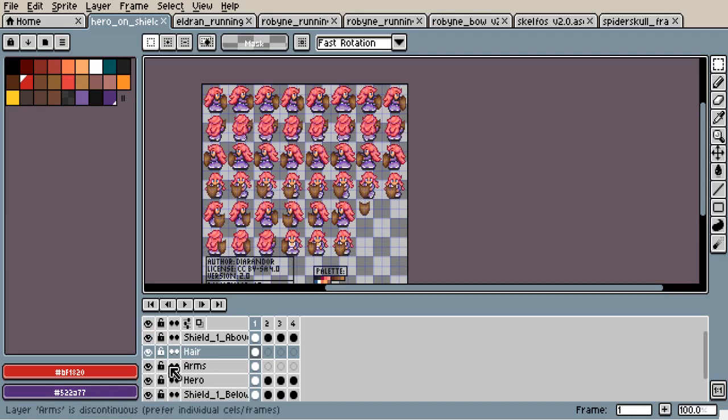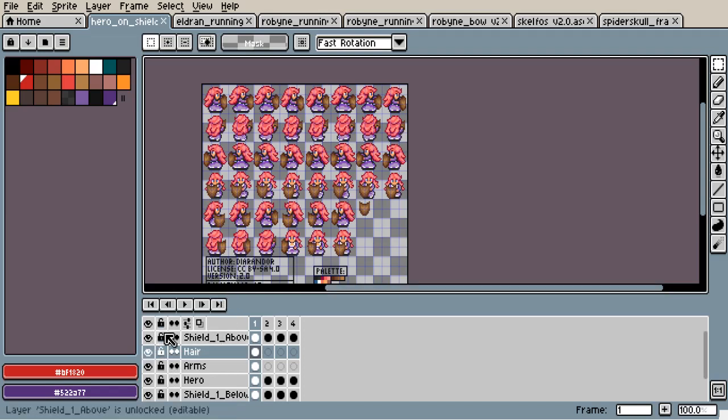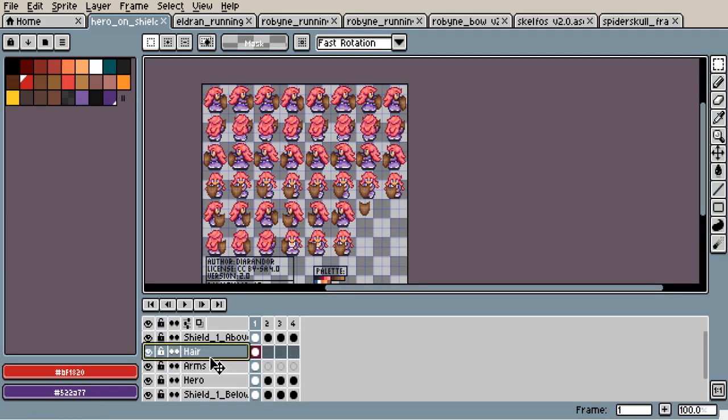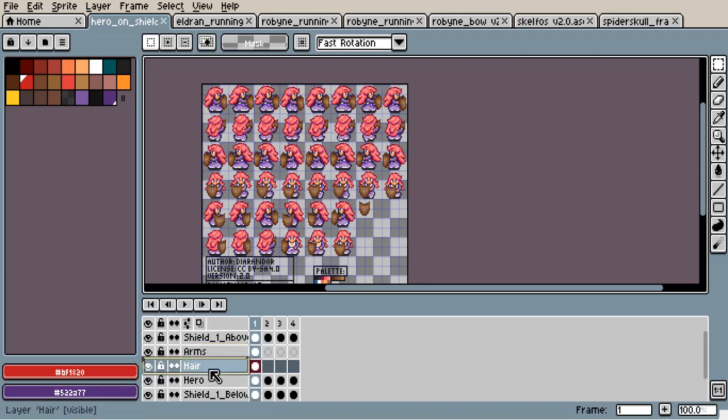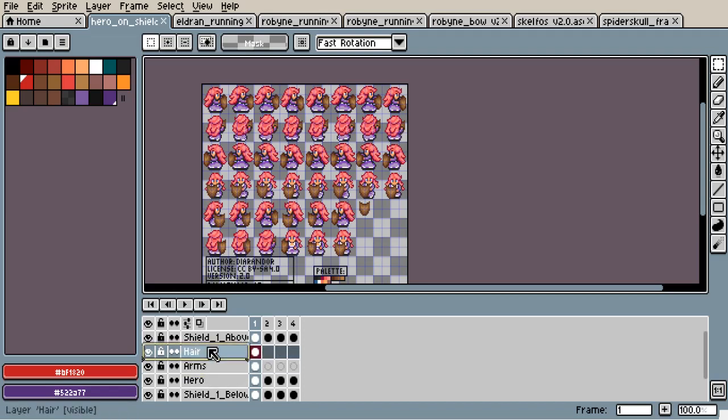You can lock the layers if you want, so you cannot draw in one layer or move things. With these options, you can move layers as you want, and many other stuff.